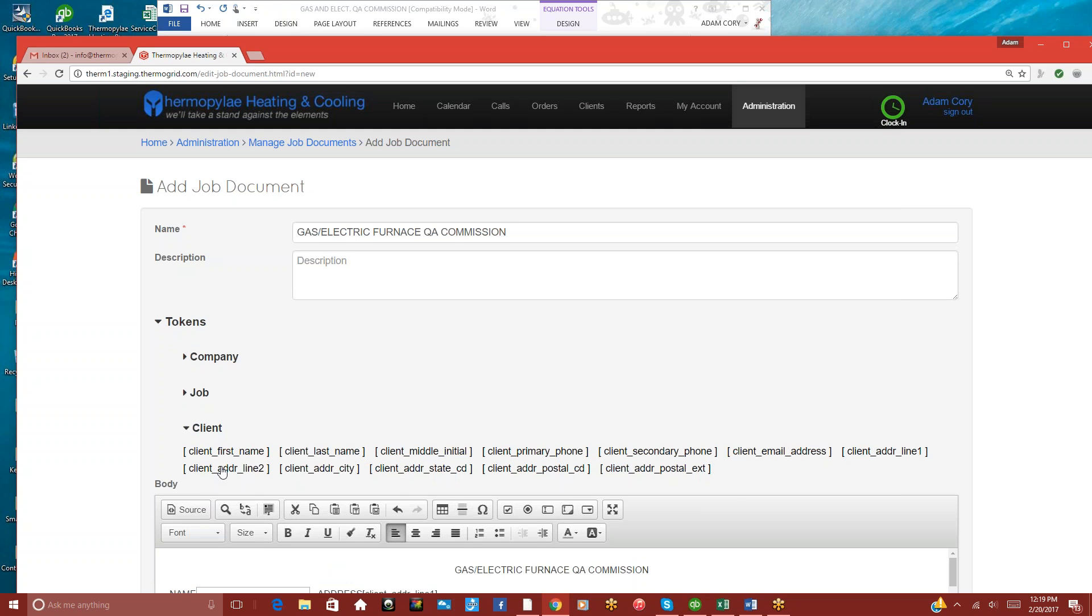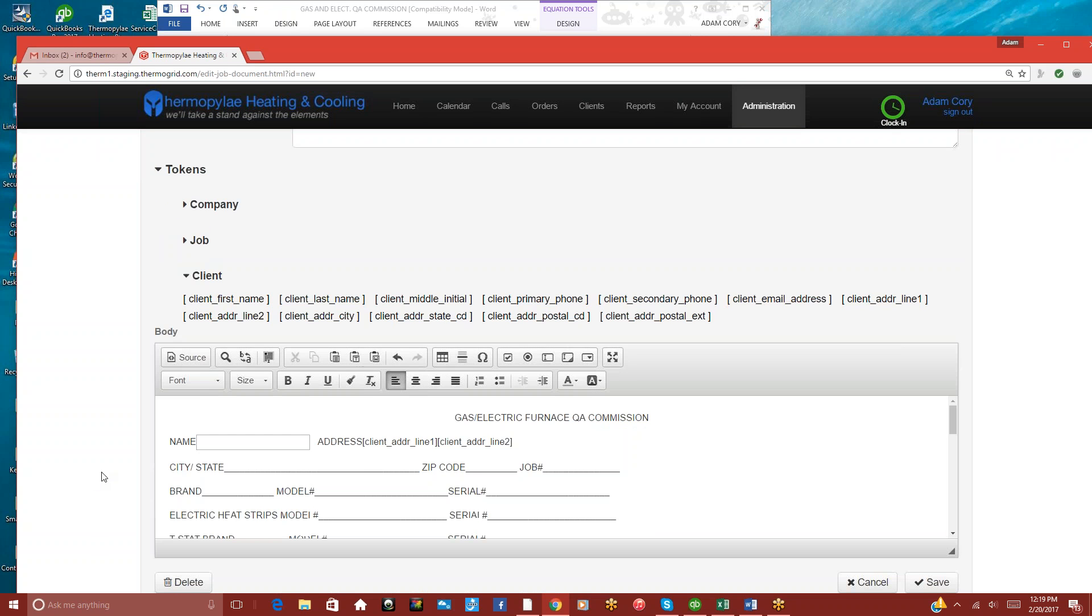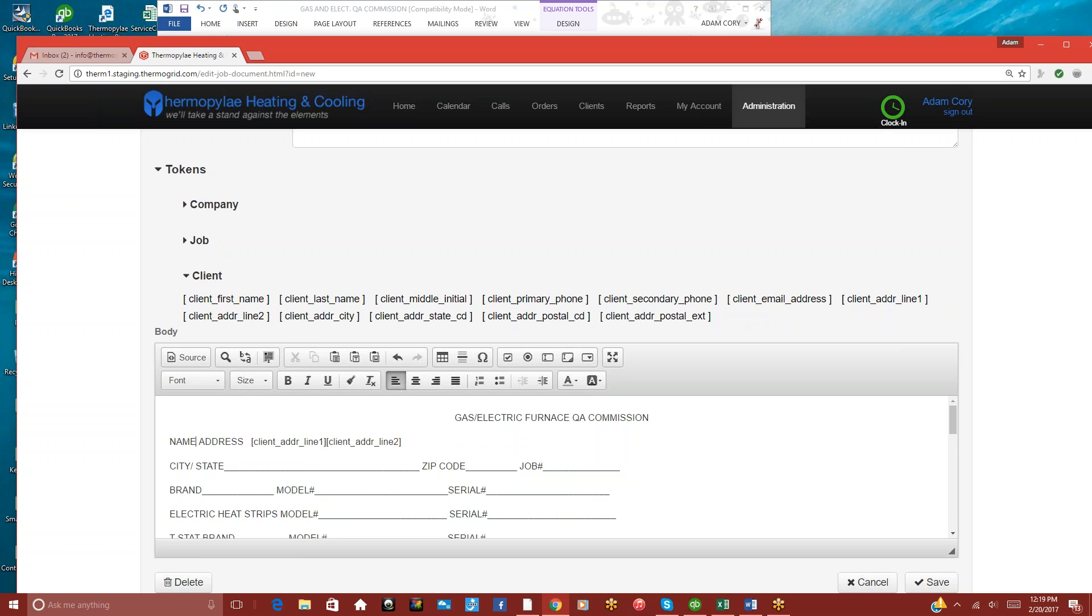And then we can click Address Line 2 as well. And it'll put this information in here, so this way, when the client's information is auto-added in here, it'll put in their first name and last name. Automatically, the technician will not have to type it in.